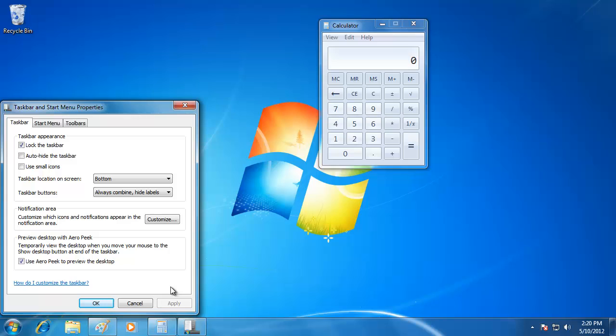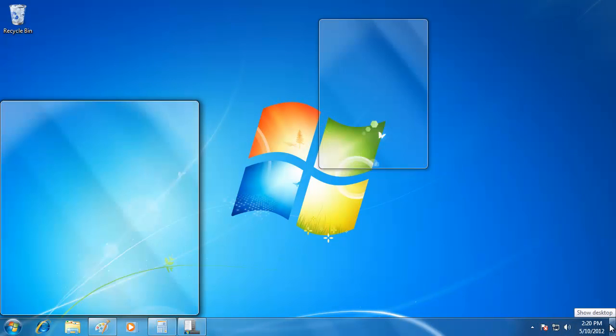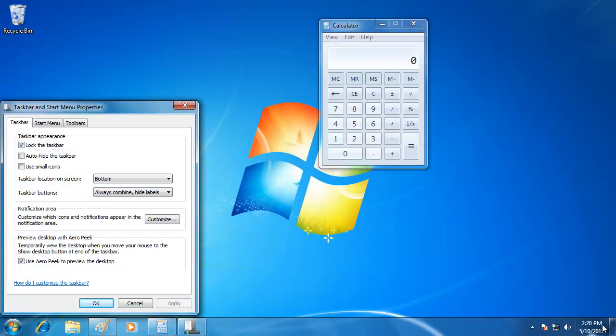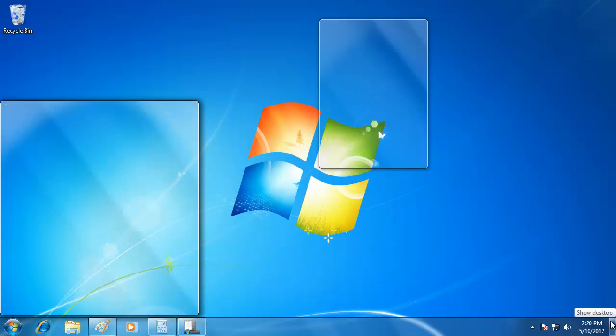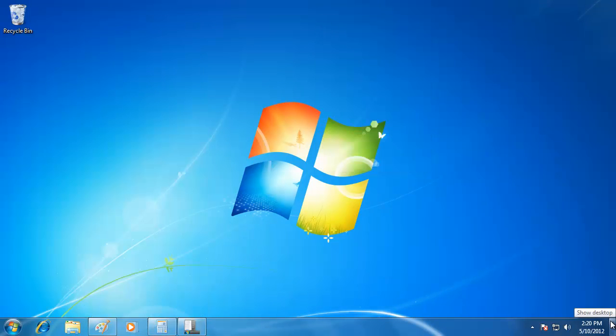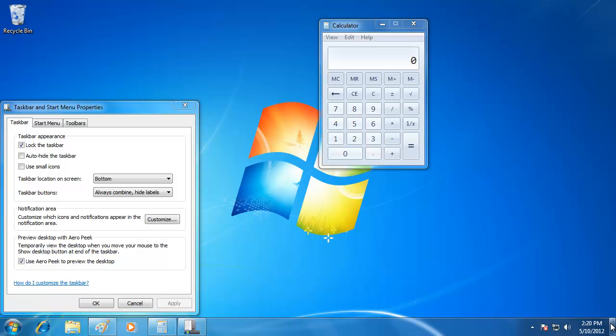The last tool on the taskbar that I want to show you is the button all the way to the right corner. This is the Show Desktop button, and when I click on it, it will minimize all the windows. And when I click on it again, it will bring them back. This concludes our look at the Windows 7 taskbar.